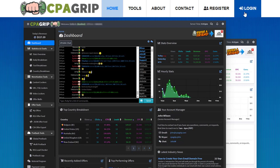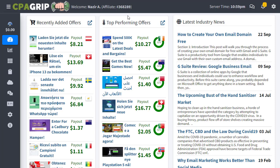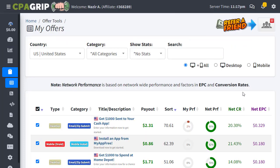The first important thing is that you need to sign up or register with CPAGrip or CPALead.com, then log into your account. Once you log in, you will see the interface like this one, and you can choose from two different columns: the first is recently added offers (new offers), and the second is top performing offers, which means already trending ones that many people are promoting.